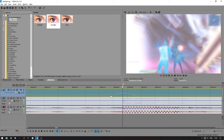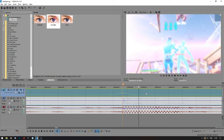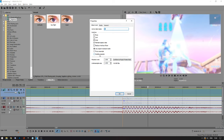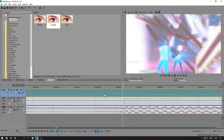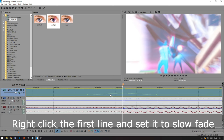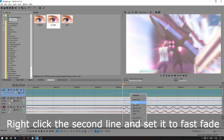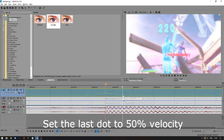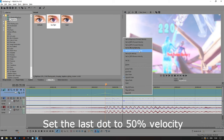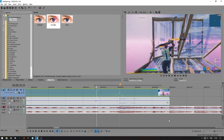Also, don't forget to disable resample. Now, right-click the line on the left side and set it to slow fade, then right-click the other side and set it to fast fade. Finally, go to the last dot and set that to 50% so it slows down. That's how the velocity effect is going to look.